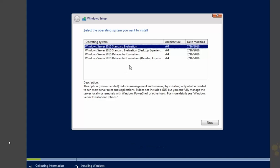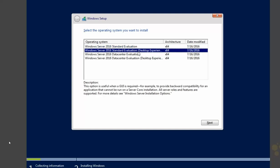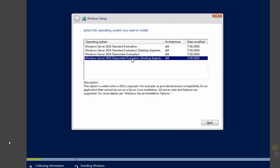And that brings us to our first major decision. What edition, standard or data center in our case, and what installation option within that edition, server core, or the desktop experience, do you want to install? We're going to be working with data center throughout all of our labs here. And for this lab, we want to choose the desktop experience. So we're going to choose the very last option here, data center edition with the desktop experience, and choose Next.